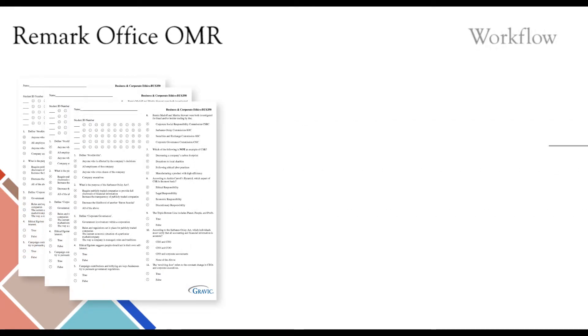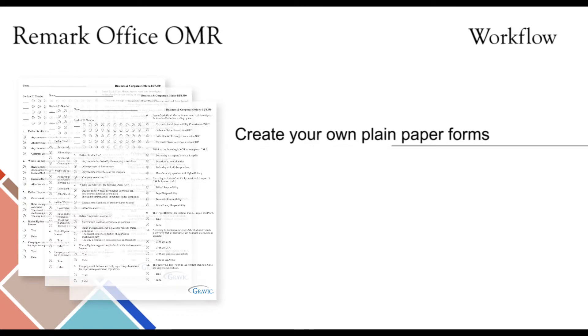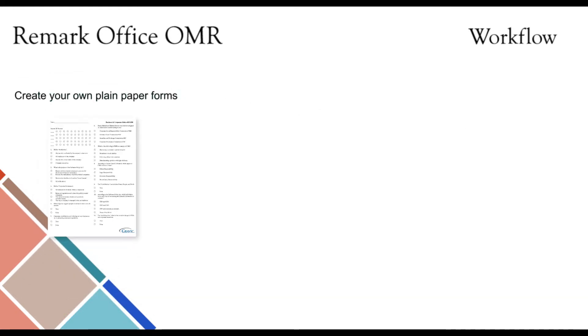The first step is to create and print your scannable forms for use with Remark Office OMR. This ability to create your own forms allows you to have control over the layout and content of your forms. By using plain paper and eliminating the need to outsource the printing process, Remark has saved customers thousands of dollars in form costs.